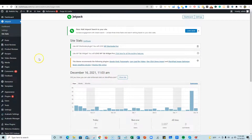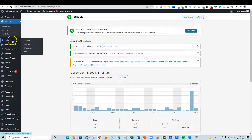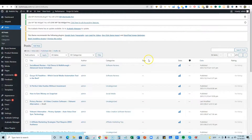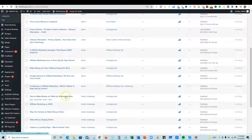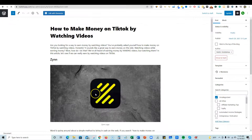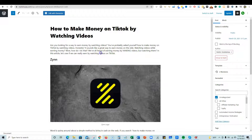Now let me show you what we do next with this content. We go back into my website, go to Posts > All Posts, find 'How to Make Money on TikTok by Watching Videos,' and push the Edit button. We're now in the back end of WordPress.